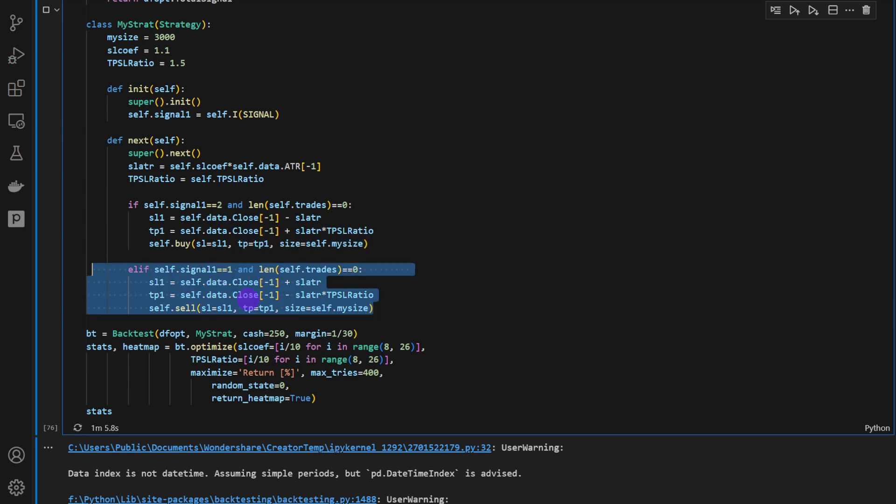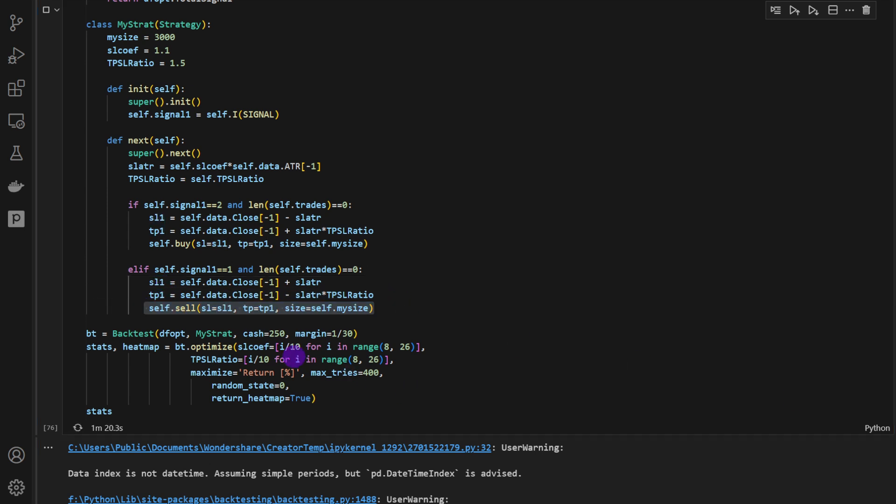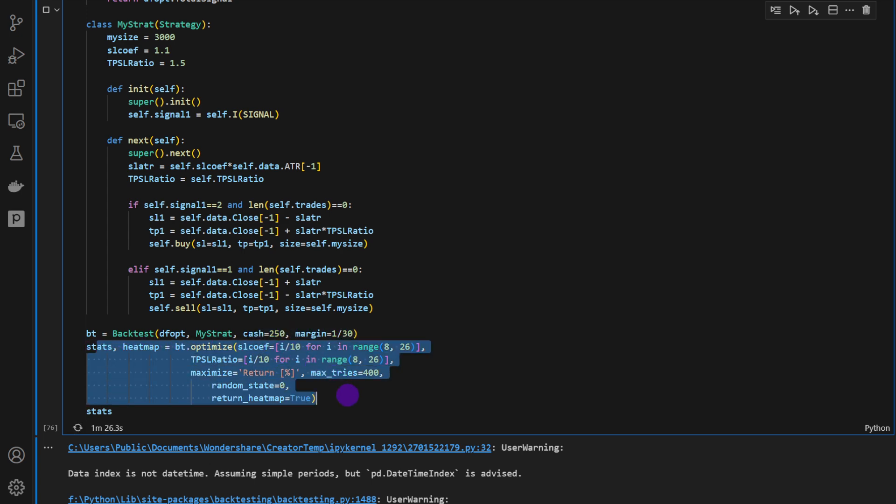These are for short trades. So these are the opposite conditions. We have a signal equal to 1, no open trades on the market, stop-loss, take-profit, and then we open the sell trade. I'm using a small account of $250 and a margin of 1 over 30, and then we're launching an optimization.